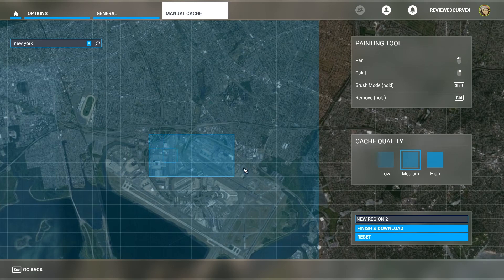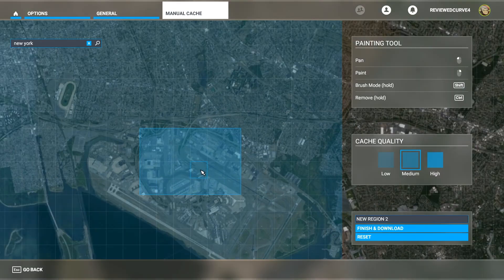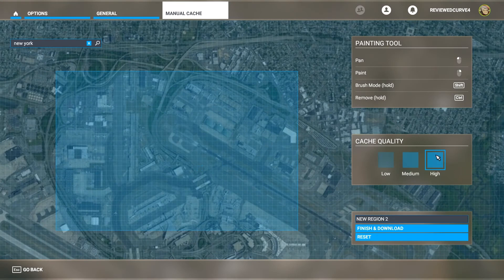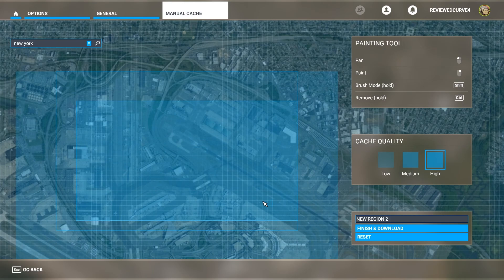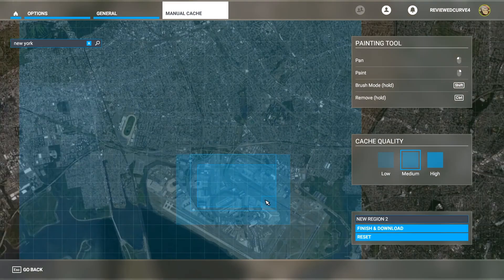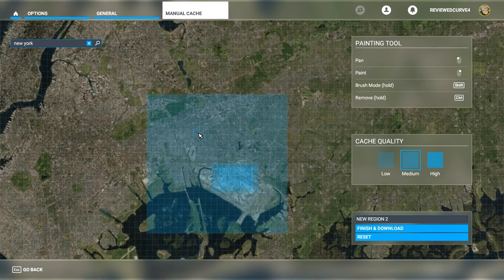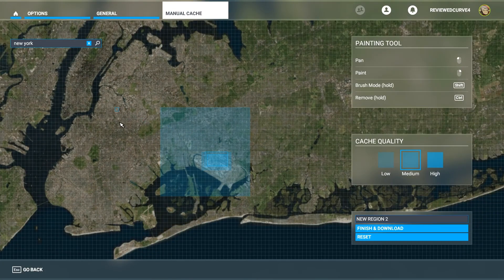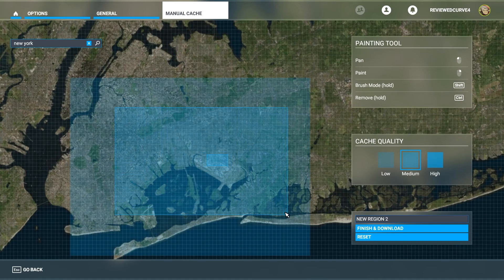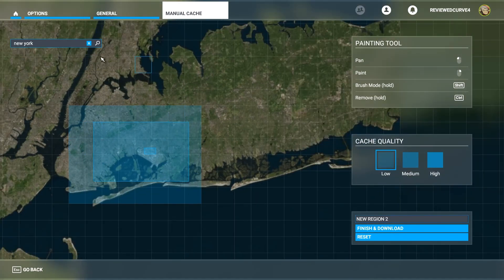Watch what happens automatically on the right when I zoom in — it highlights a region. Zoomed in partway, this would be considered medium quality. Zoom in further and on the right it shows high, and the box becomes more fine-grained. From there you can fine-tune the detail to what you like by dragging the box. As you zoom out, it will eventually hit low cache quality, allowing you to work on a larger region.